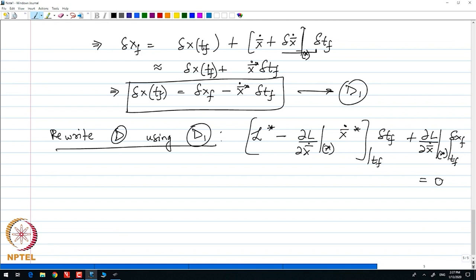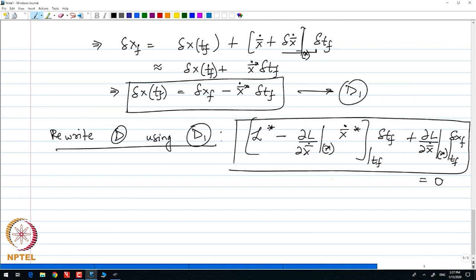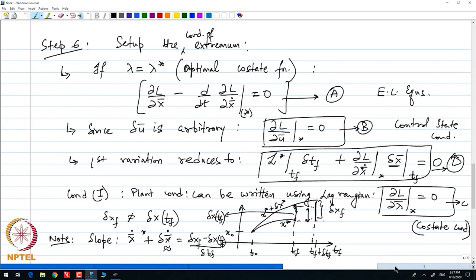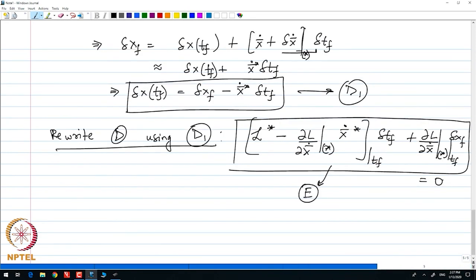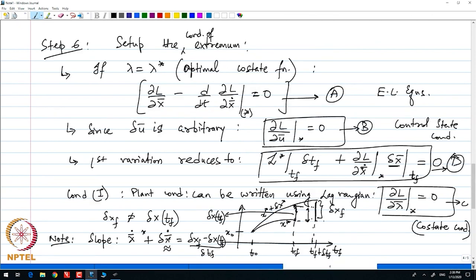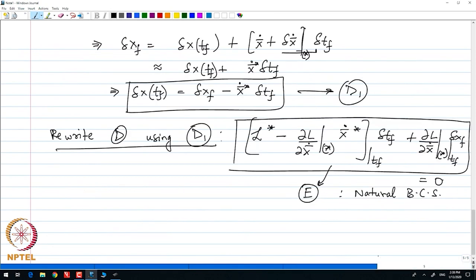So now I have set up all my first variation conditions: the Euler-Lagrange (A), the control condition (B), the co-state condition (C), and finally the natural boundary condition (E). It seems this setup is quite complicated, so we will slightly simplify this description by introducing the Hamiltonian formulation, also known as the Pontryagin H function.